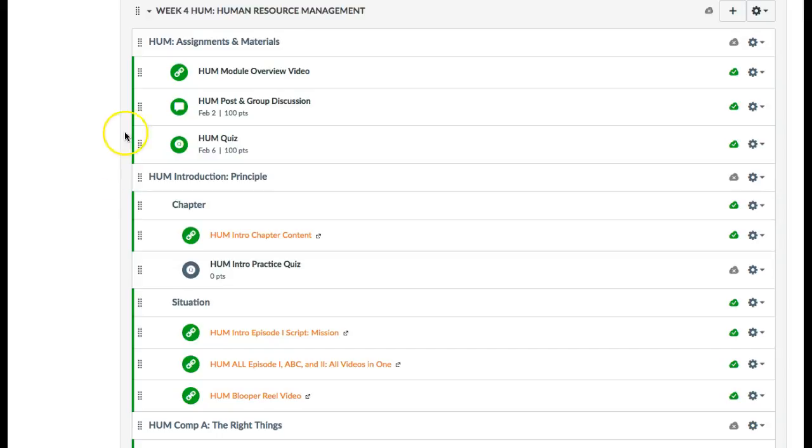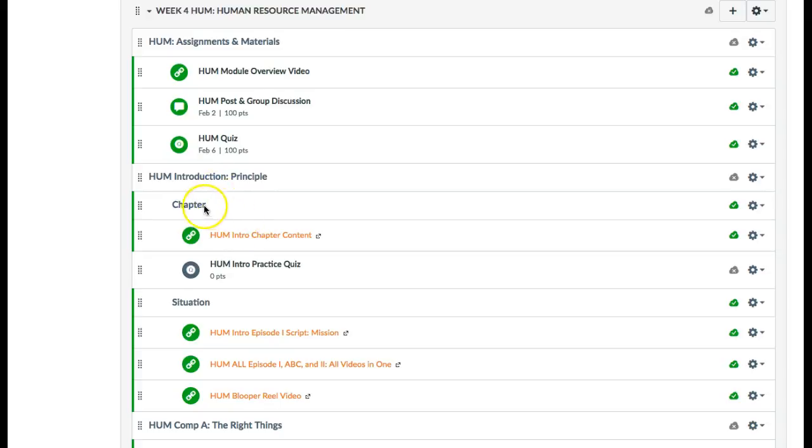Notice you've got your group discussion post due on Thursday and your final quiz on Monday the 6th. You have the same format: start with your chapter content, do your practice quiz, come down to the situation, and get your episode and mission.